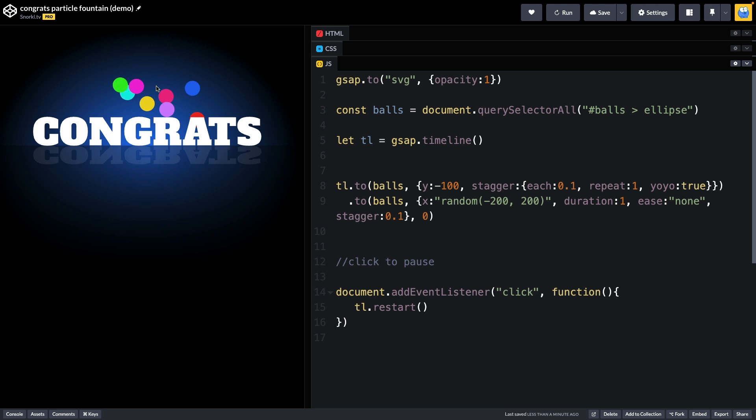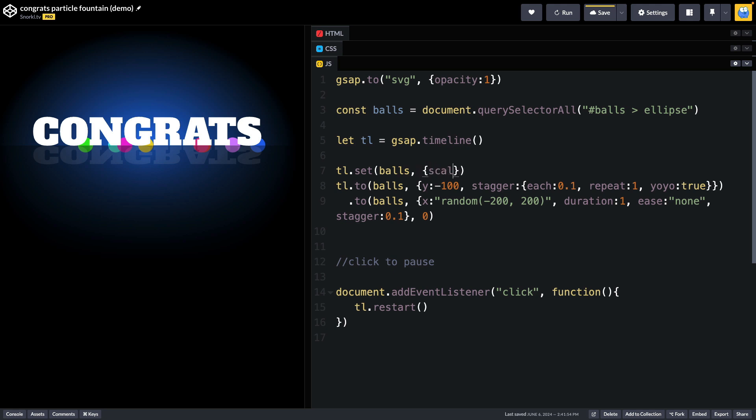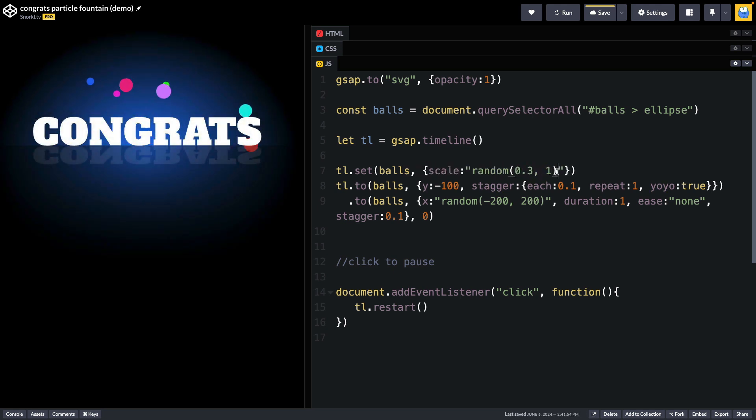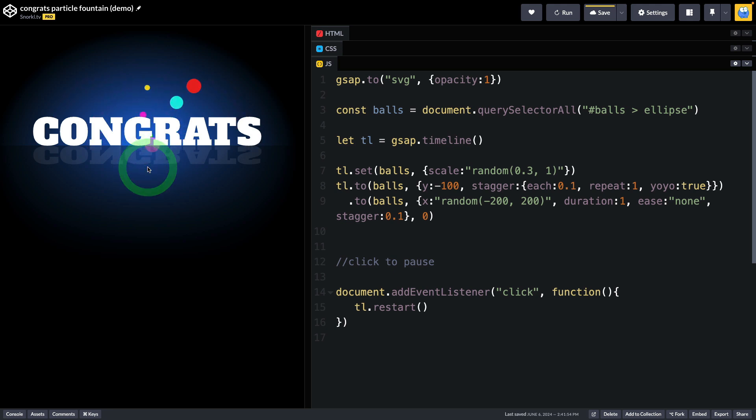To make this even better, I think we should go ahead and randomize the scale of the balls. What I'm going to do is add a tl.set at the beginning of the animation and all the balls are going to be given a random scale. And now look at that. We got some small balls and some bigger ones. It's looking really, really nice.